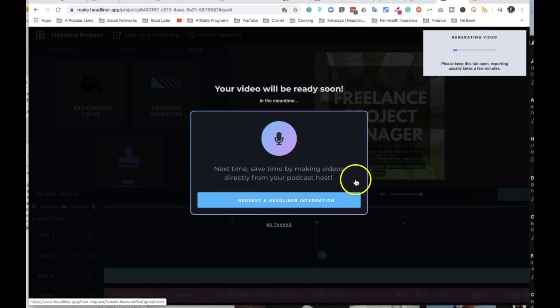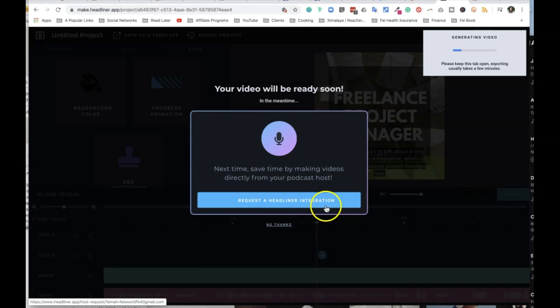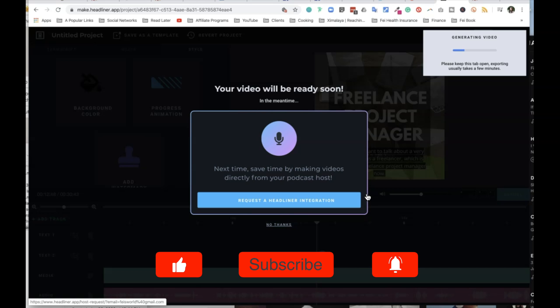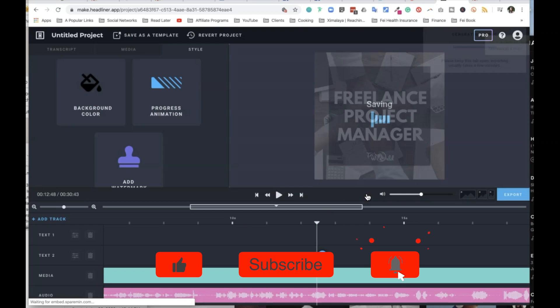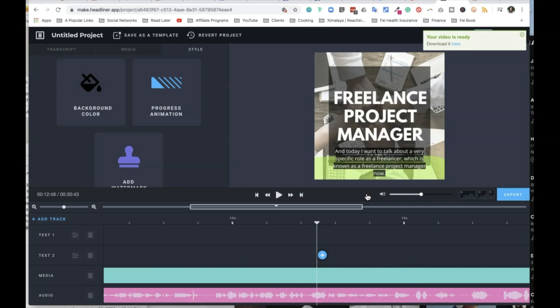Now it says your video will be ready soon. And next time you can save time by videos directly from your podcast host request a headliner integration. Okay, so if you are using Lipson, I recently noticed that Lipson actually integrated with their platform. And I just moved my podcast over to anchor. I do not see an integration. However, as you can see, it's easy enough to log into headliner and be able to do it right here.